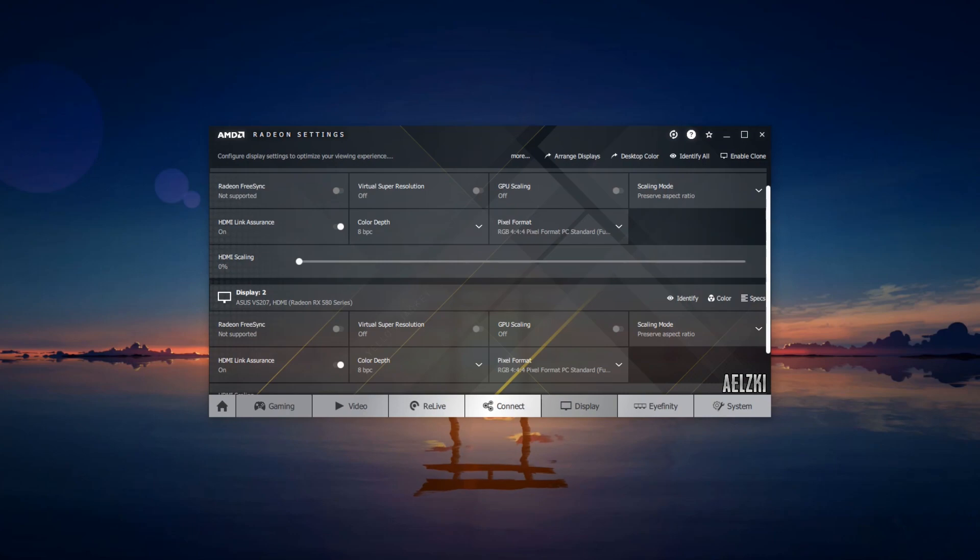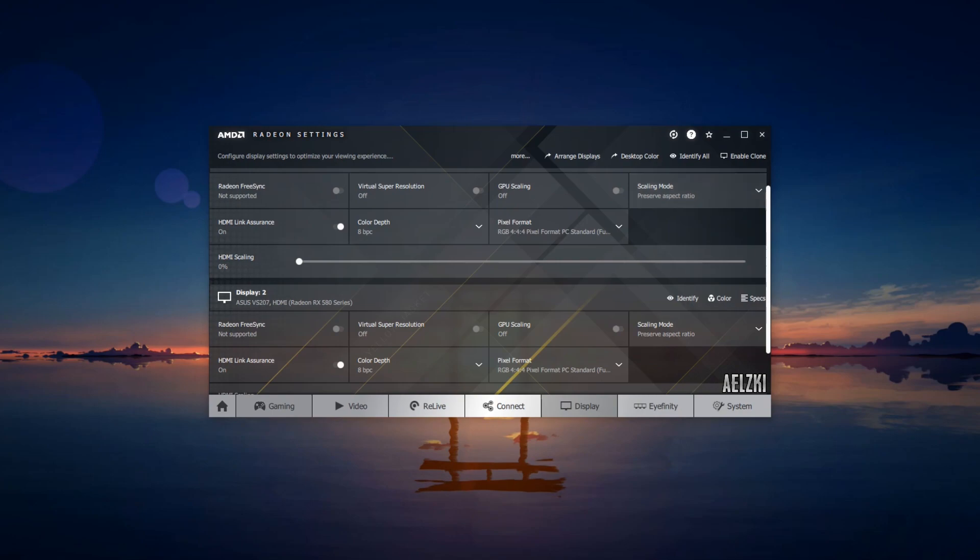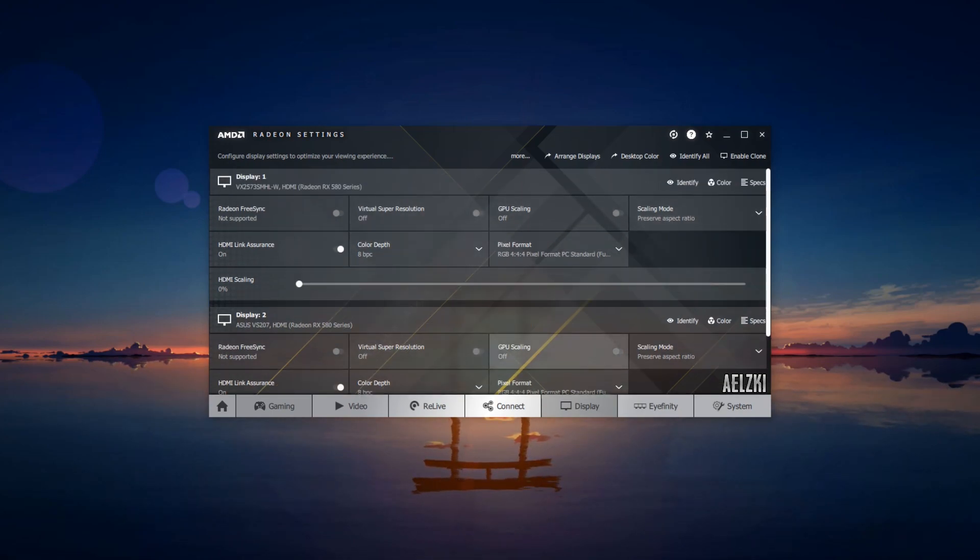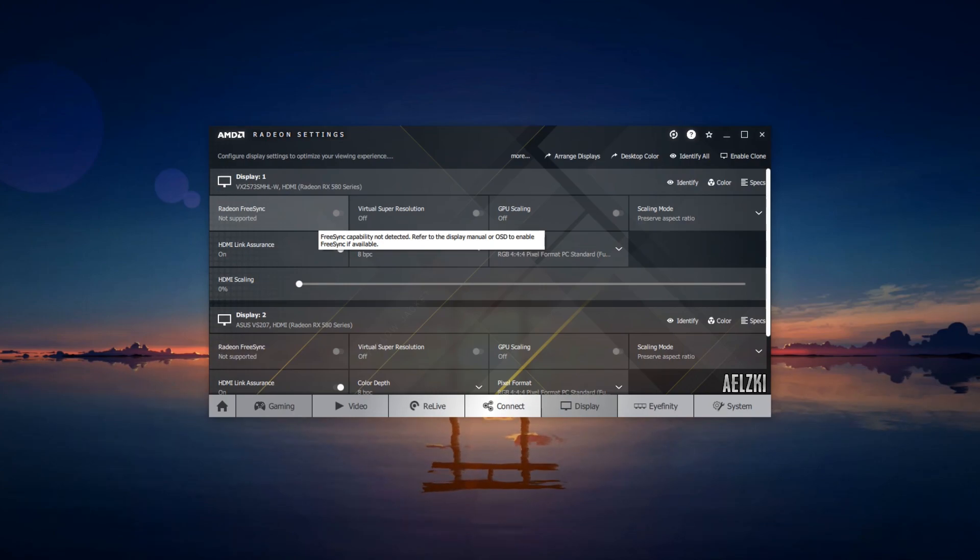Scaling mode would be preserve aspect ratio, and other than that you can leave them as off. If your monitor has FreeSync, you can definitely enable that as it will increase your performance with high refresh rate monitors.